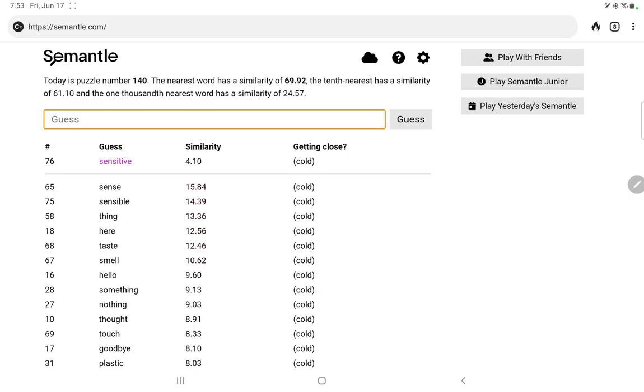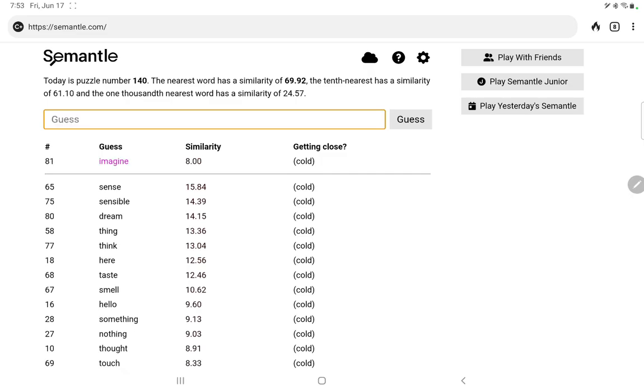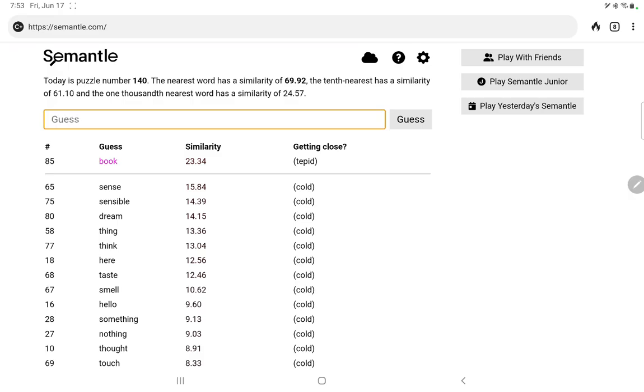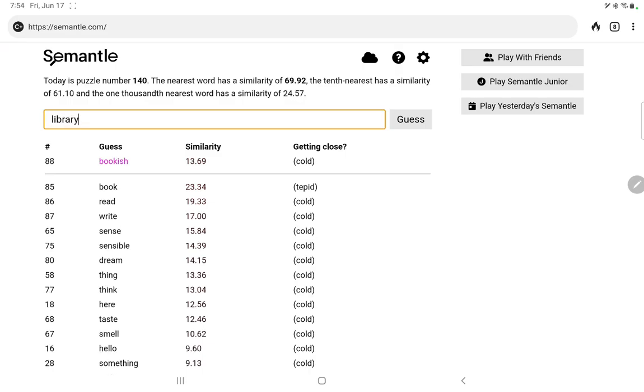Let's think about thinking. Think, idea, brain, dream. Dream isn't bad. Imagine. Let's try the arts maybe. Film, music, art, book. Ooh, book is good. Let's follow that and try read, write. Let's try bookish. Library. No. Book, note, notepad.